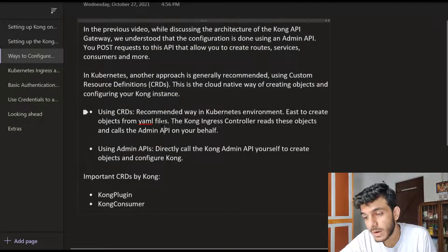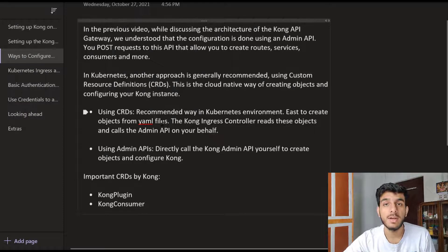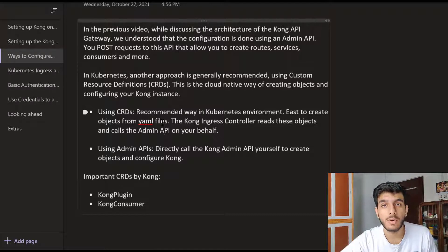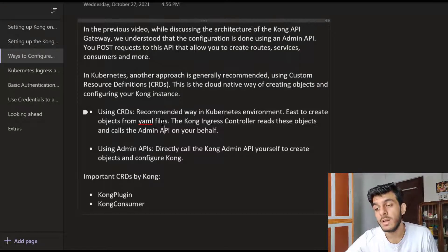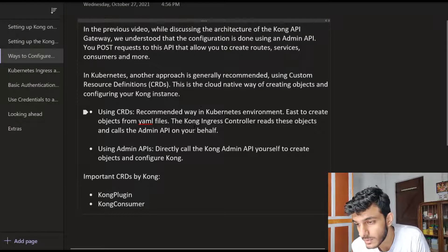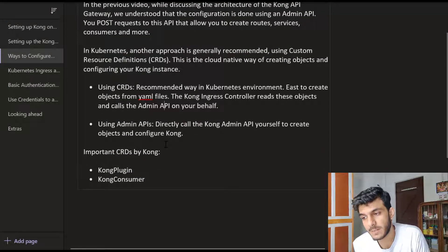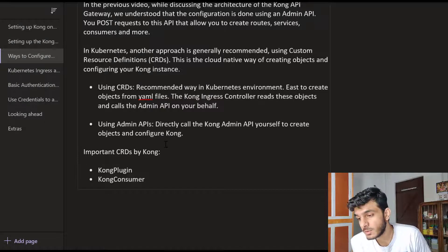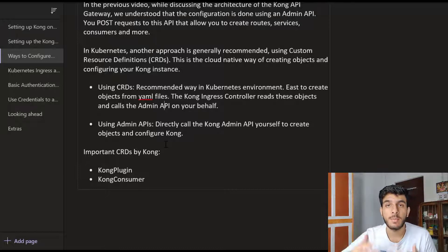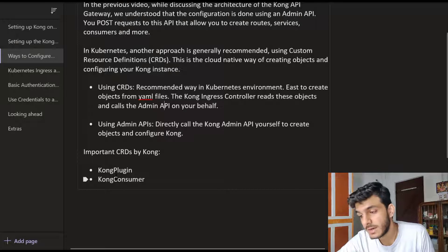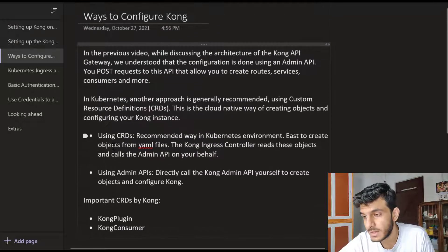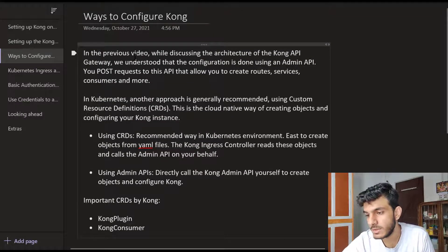So our method to create consumers, services, and routes should be done using CRDs. Services already have a definition in Kubernetes, but other objects like consumers or routes need to be created via CRDs. Some important CRDs by Kong are KongPlugin and KongConsumer. We'll look at them when we implement the basic authentication plugin - you define a KongPlugin CRD for that. Those are the two different ways to configure Kong, and we'll go with the CRD option.